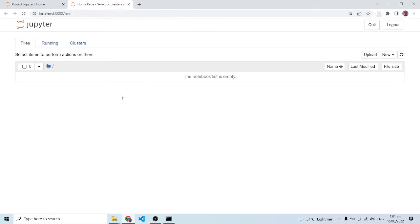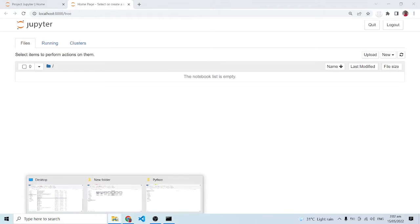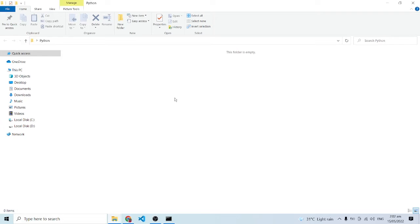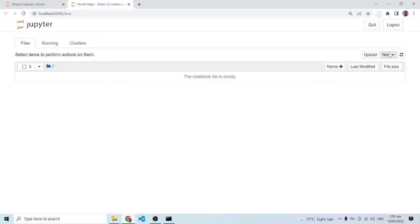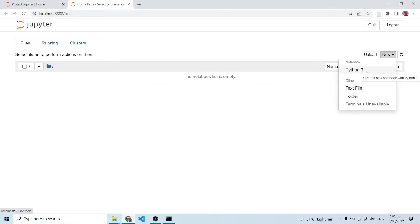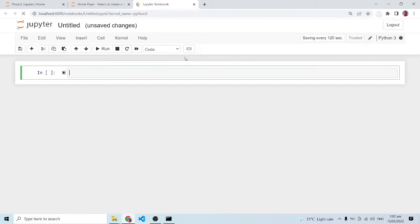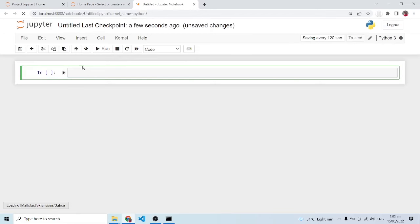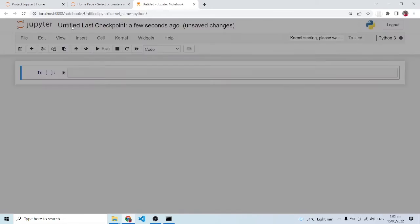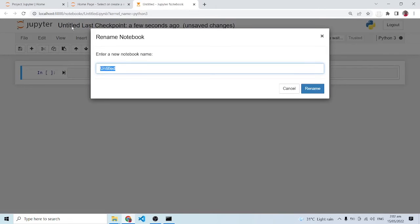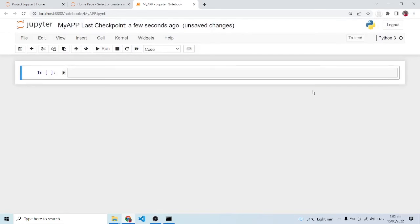As you can see the working environment or the working directory is empty, so currently there's nothing in here. I can come in here and create a new Python file. I'll click on this and it's going to open this up in a new tab for me. In here I can just change the name to something like my app and I'll rename this.